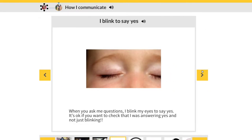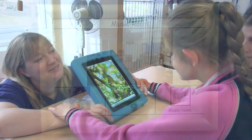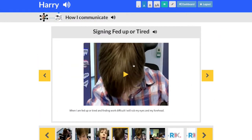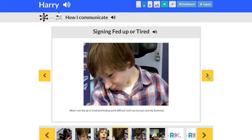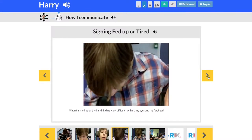Whatever communication system the person uses should be available at all times, and they might also use a combination of systems. They might have a high-tech device like an iPad, but when they go to the pool, they might use a communication book instead. The wiki is a fantastic tool to ensure communication systems are shared with everyone — home, school, residential — and is also a great way to share between multidisciplinary teams. For example, when Harry first put his communication on his wiki, his speech and language therapist didn't realise that he had a sign for 'fed up.' Harry then demonstrates the sign — touching his eyes.